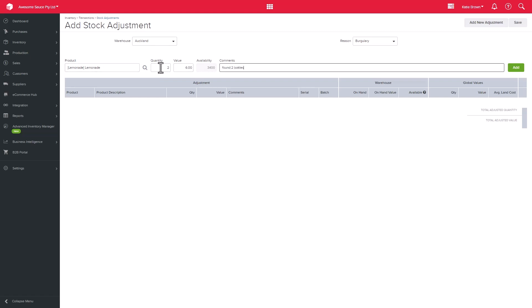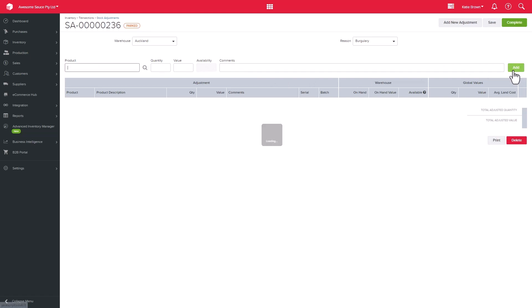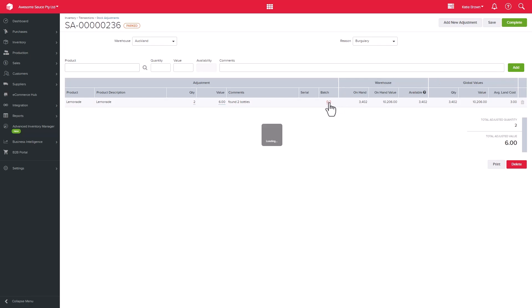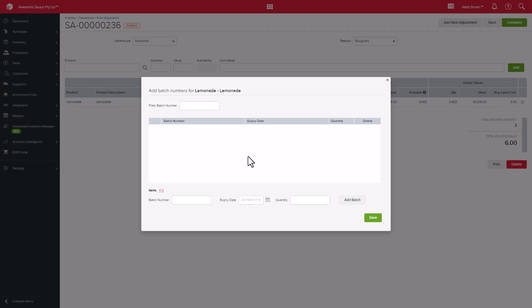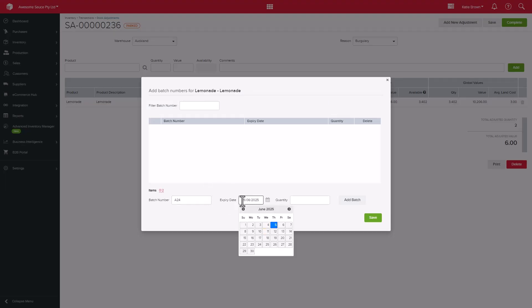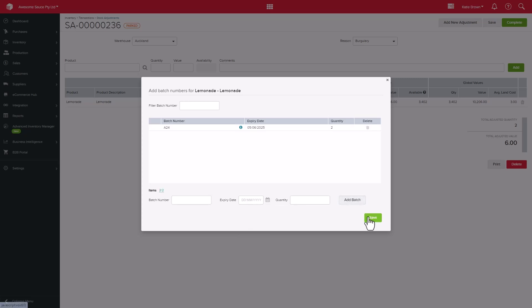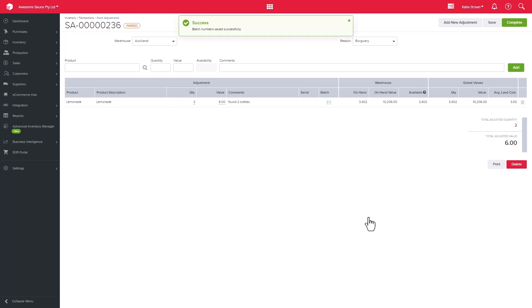For example, if I adjust my lemonade, which is a batch tracked item, it will highlight those numbers in red in the batch column. You would then need to click on that number and enter the batch number, expiry date and quantity, then click add batch for the two units that I am increasing my stock by. The red number should turn green and you can then proceed with the adjustment.